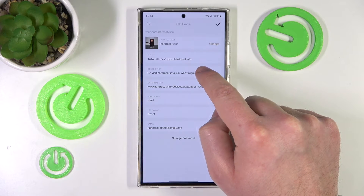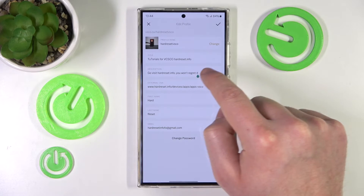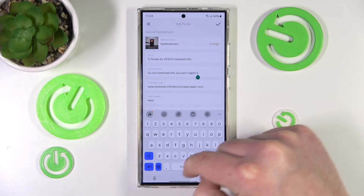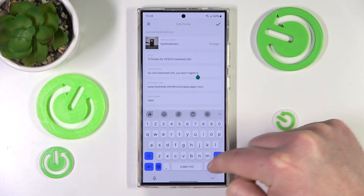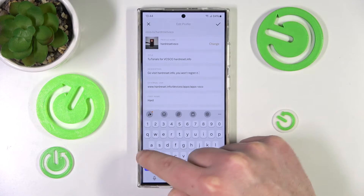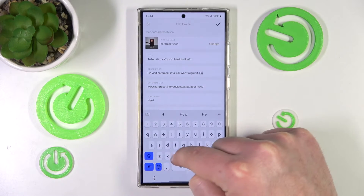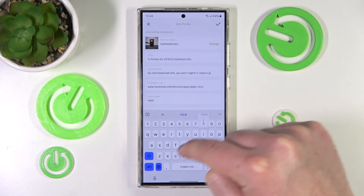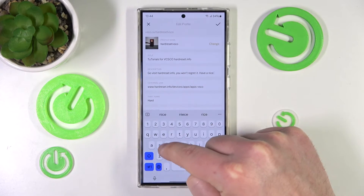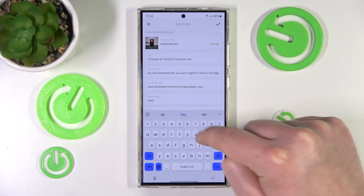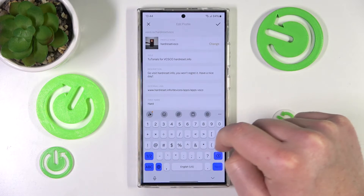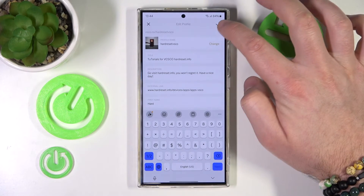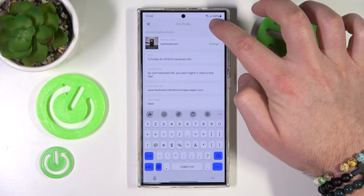This is your bio — you just want to click on it and then you can edit it. I'm going to write 'have a nice day.' After that, you just want to click the checkmark at the top.